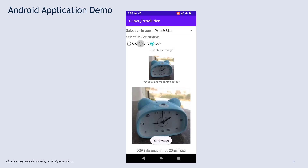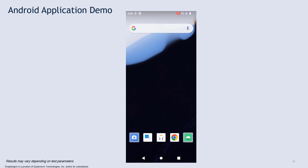The performance indicators shown at the bottom of the video are specific to the build and Snapdragon hardware currently being used. The performance numbers may slightly vary depending on the hardware and software configuration on the end user device. Thank you.